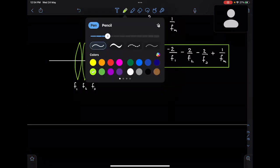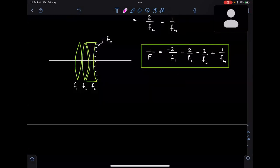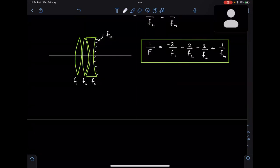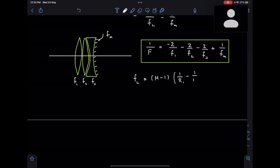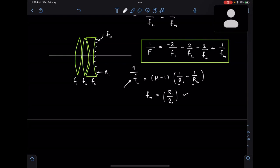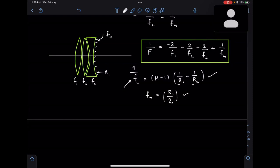One important note: many times we assume that the focal length of the mirror formed by silvering a lens equals the focal length of the lens itself — that is not correct. If the focal length of the lens is given, use the lens maker's formula (μ − 1)(1/R1 − 1/R2) to find the radii of curvature. For an equi-convex or equi-concave lens, once you find the radius of curvature R1 of the silvered surface, the focal length of the mirror is simply R1/2.